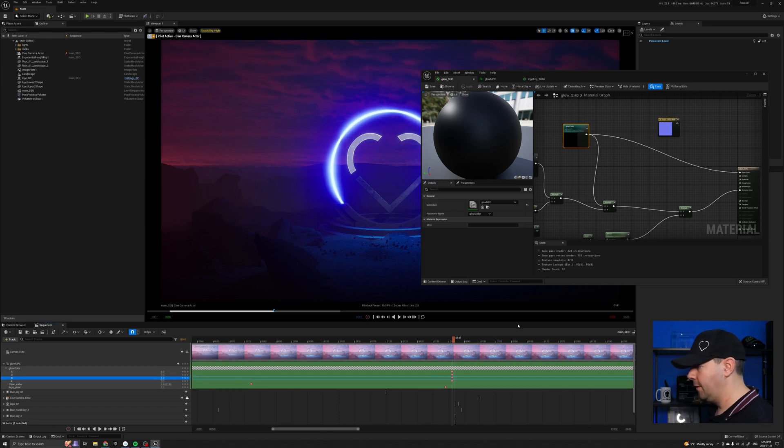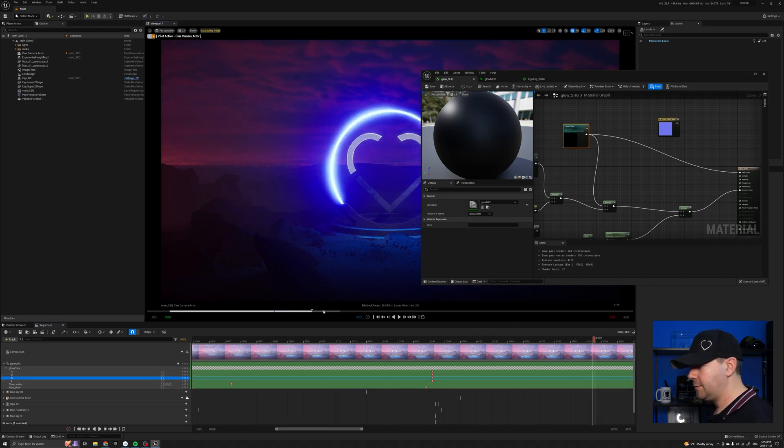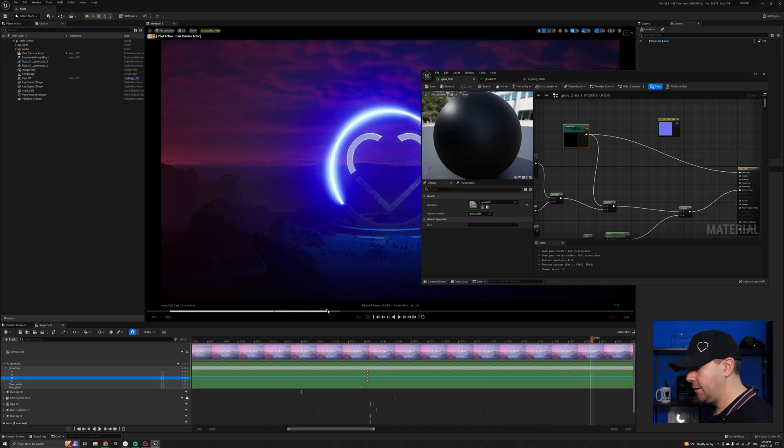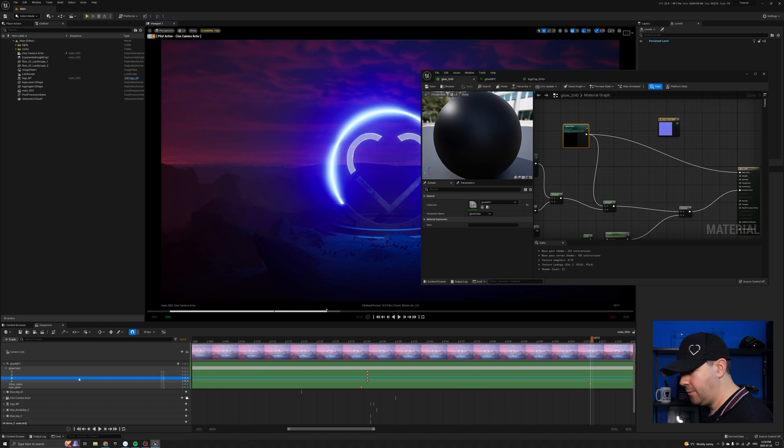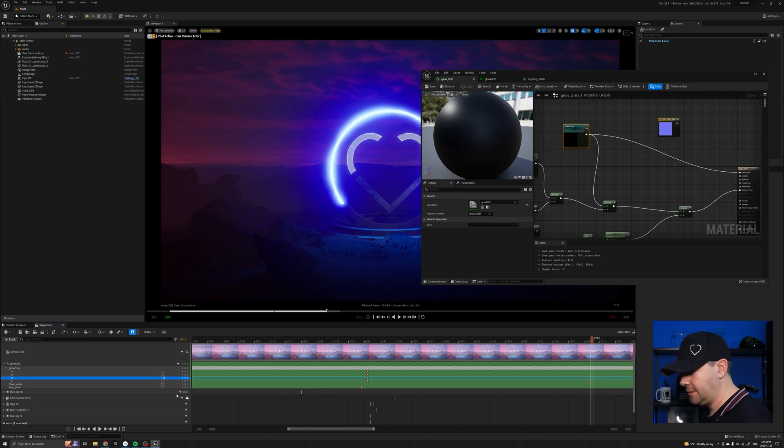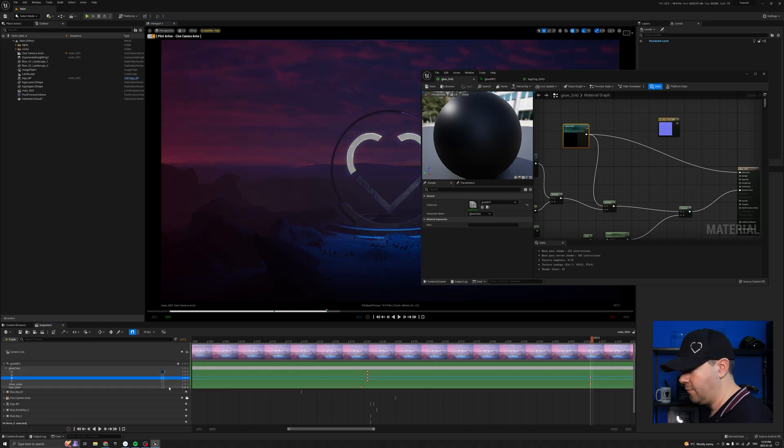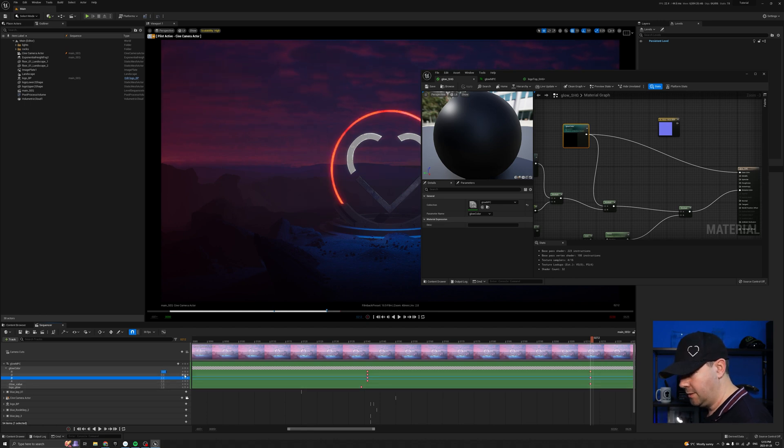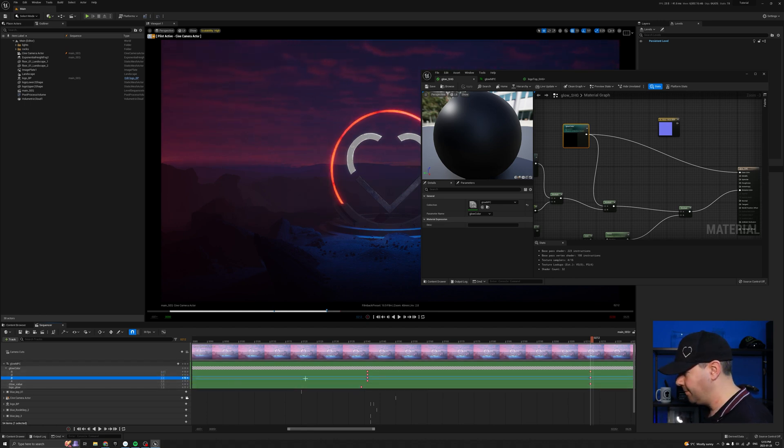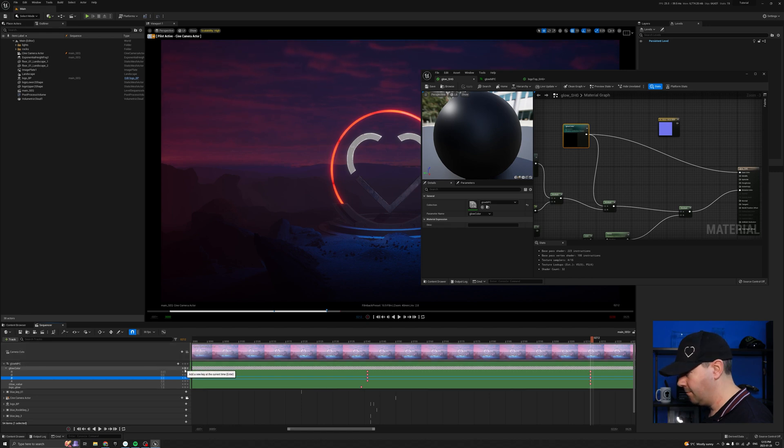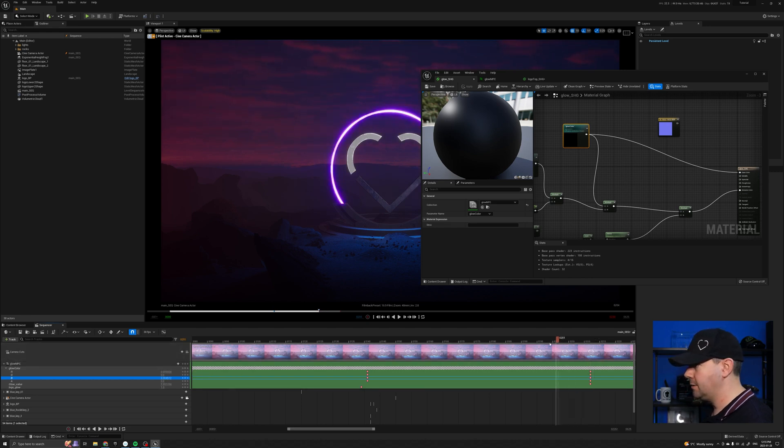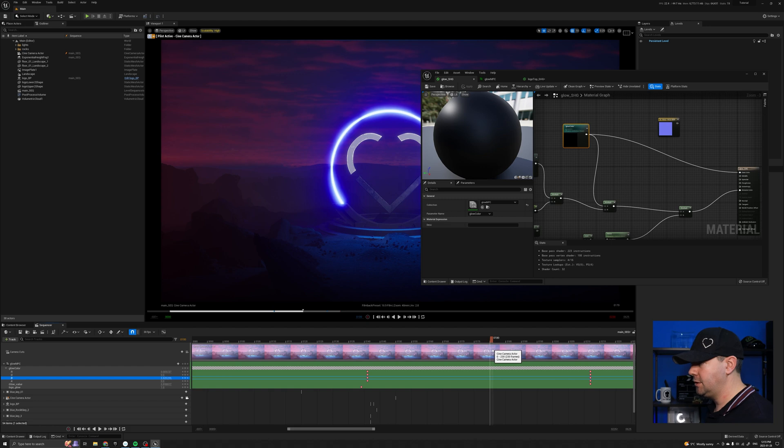And then as we scrub through the timeline, we could say we wanted blue down to zero and we wanted the red all the way up to one. And just make sure they're all keyframed. And then as we scrub through the timeline, you can see it changes color.